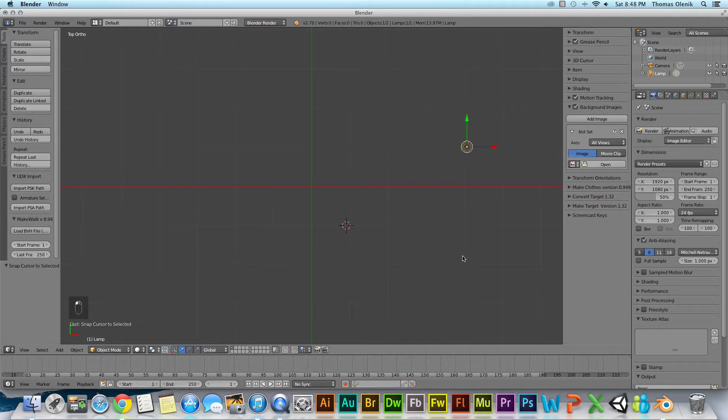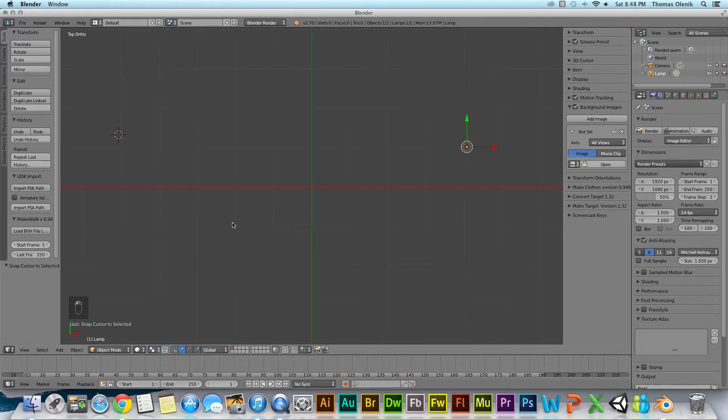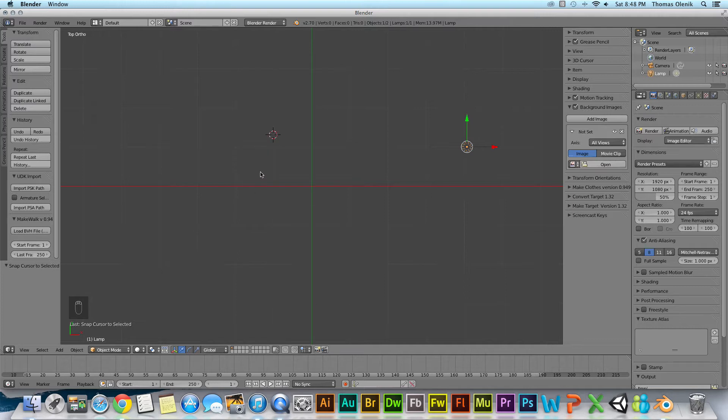Later on we'll talk about loading objects and such, and basically you want to place a 3D cursor where you want to load an object. There are other purposes as well, but for right now let's just talk about how we move around. First you can click to wherever you want it to go.